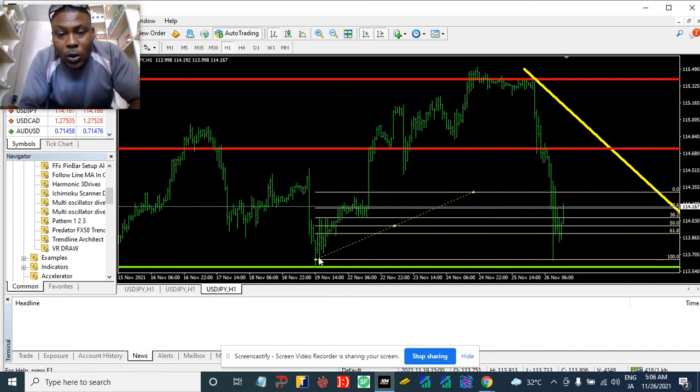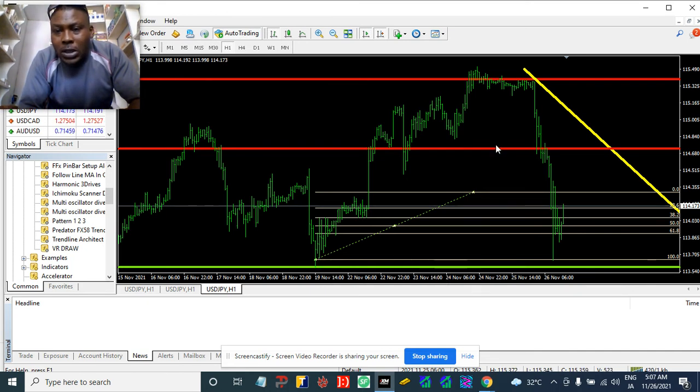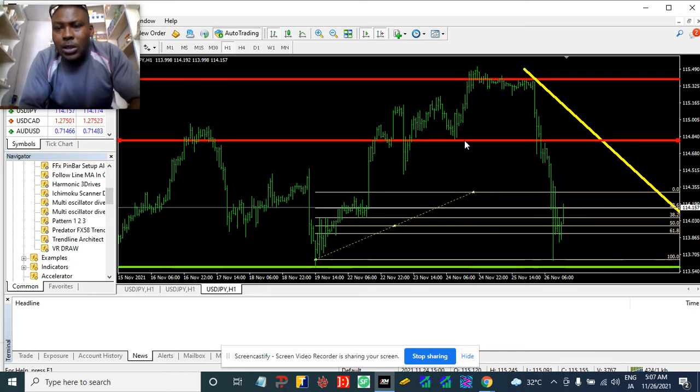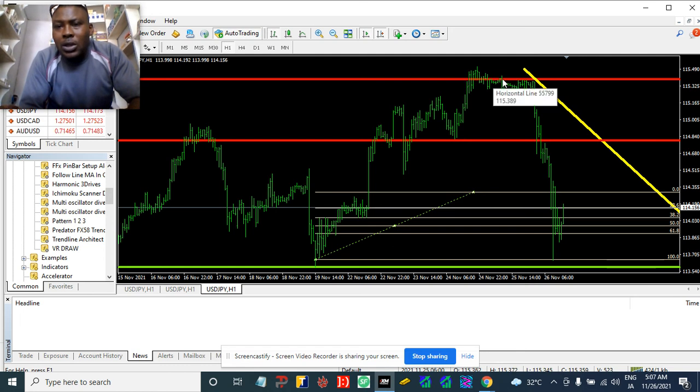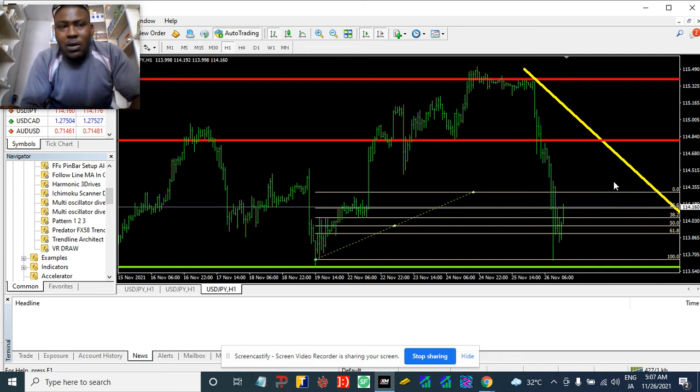Since we got everything we want—we got our take profit, we got our season low that was broken, and then we got the reversal zone which is telling us we're going down—that is everything we need to know.